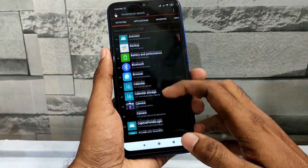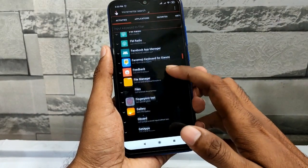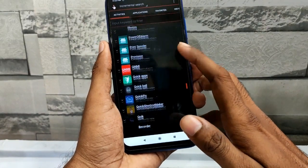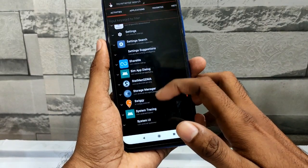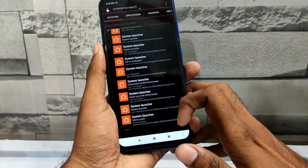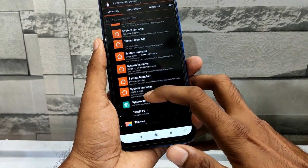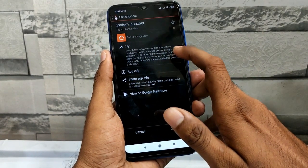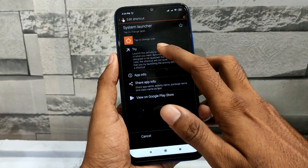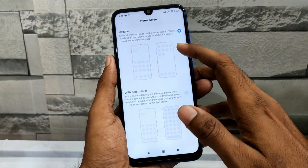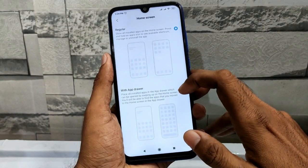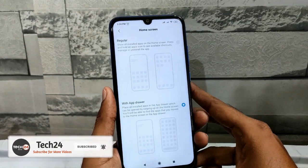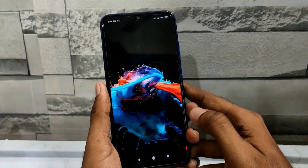Now you can install the system launcher. Click on the system launcher, then click on the home screen — it should appear at the bottom. Click on 'Launch this activity' to confirm, then click on the regular app drawer and enable the app drawer.